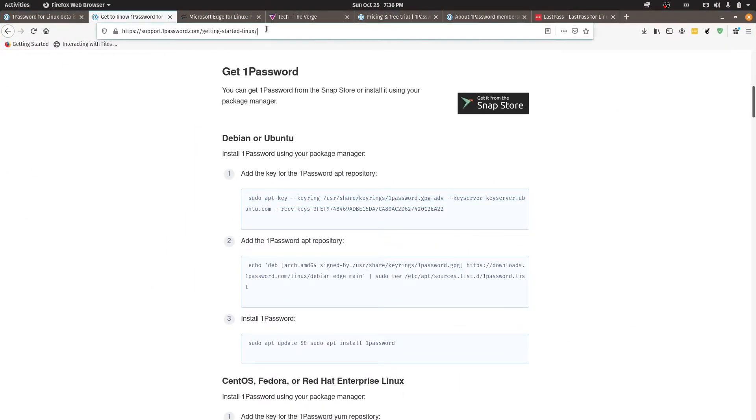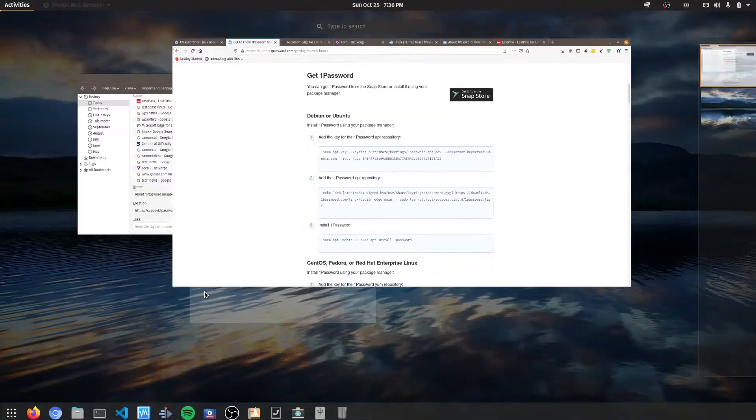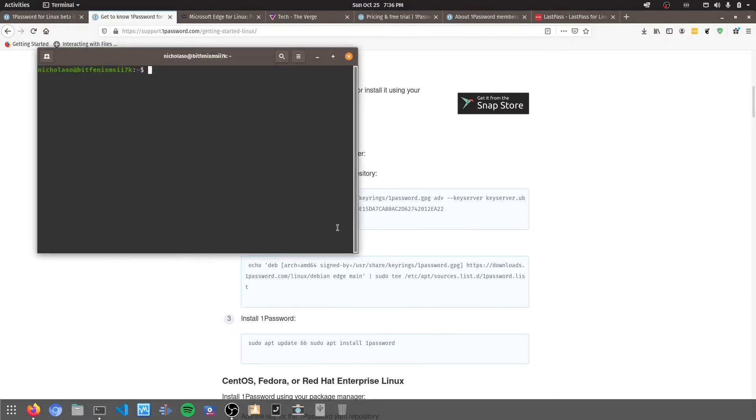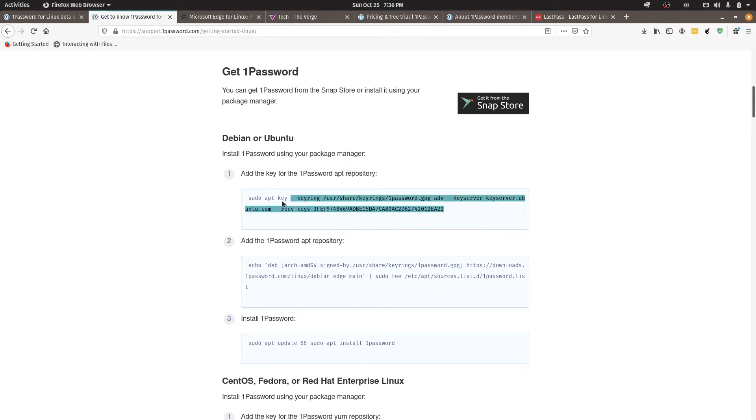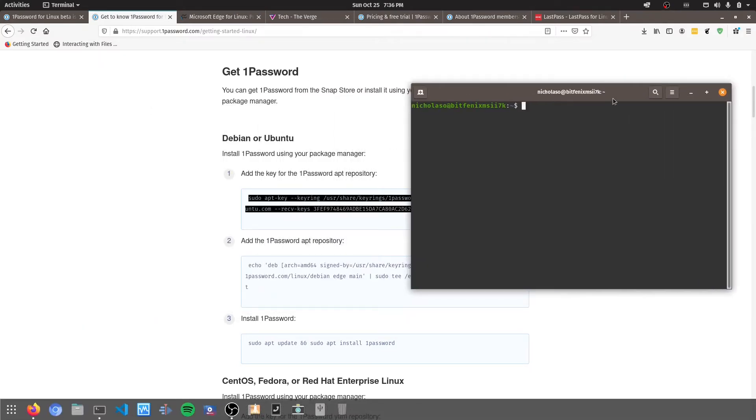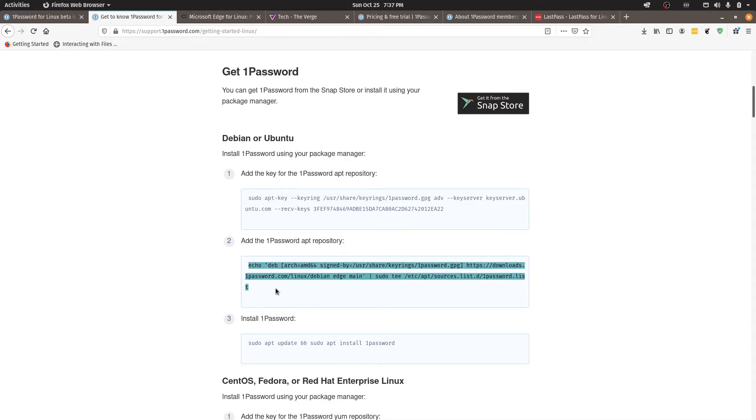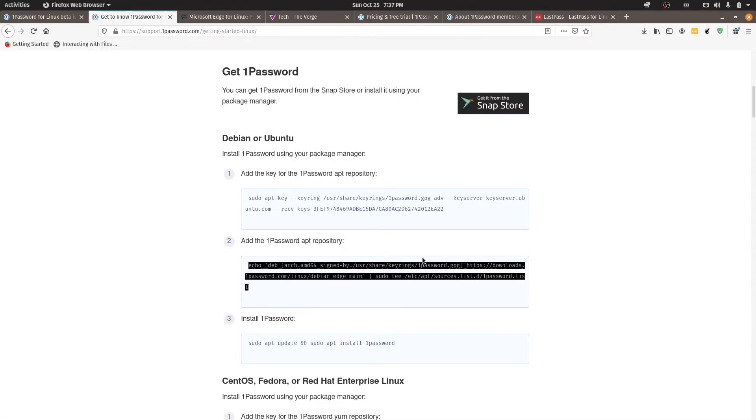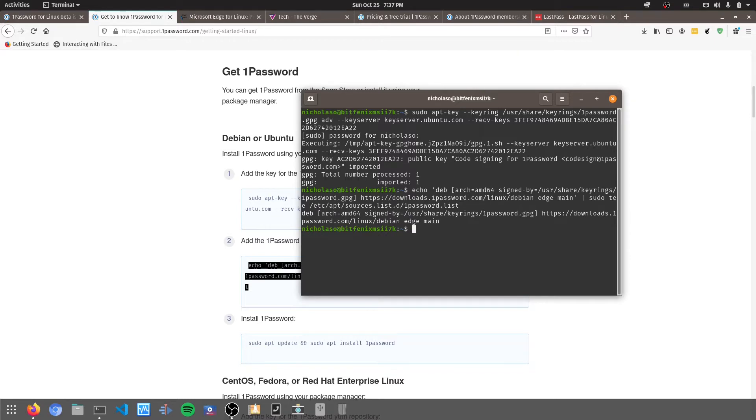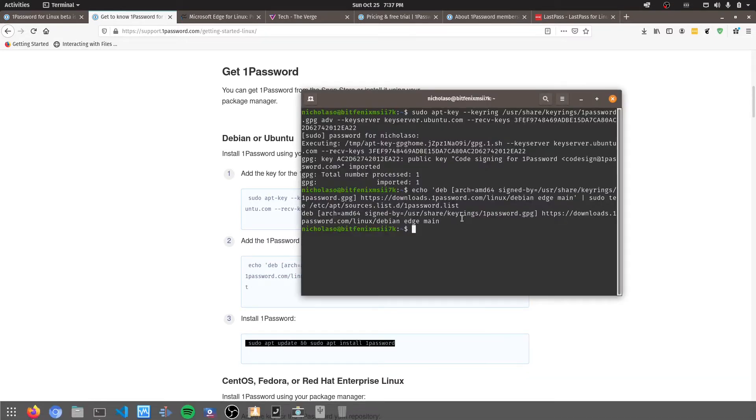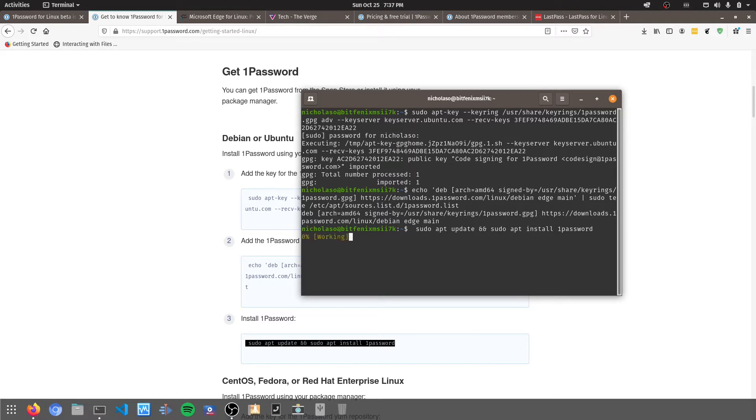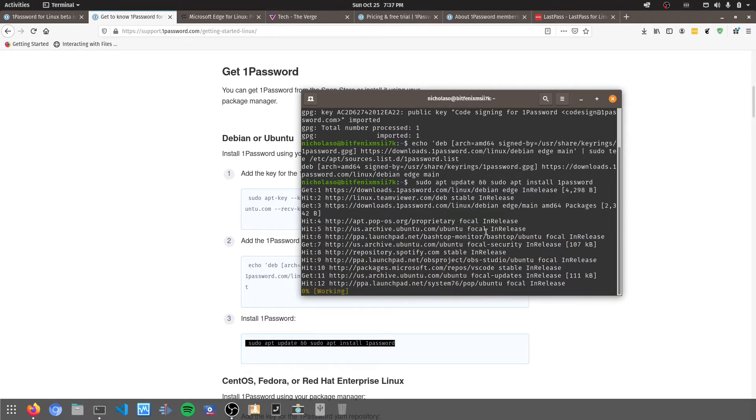So I've got the guide up here which is available on the support website of 1Password there. So I'm running a Debian based distribution here so I'm just going to copy this one in here. I'm going to paste that first command and then this will add in the apt key for that repository and let's add in the source for it as well. So that's the source list and pretty much now I just need to do an install of 1Password.